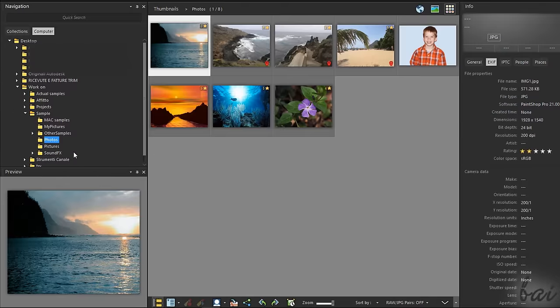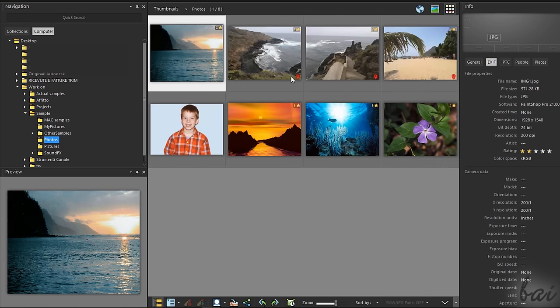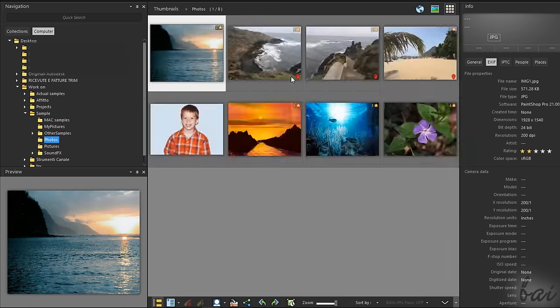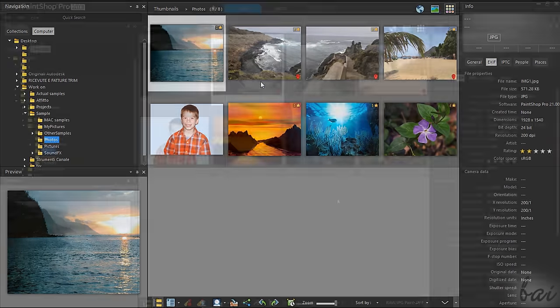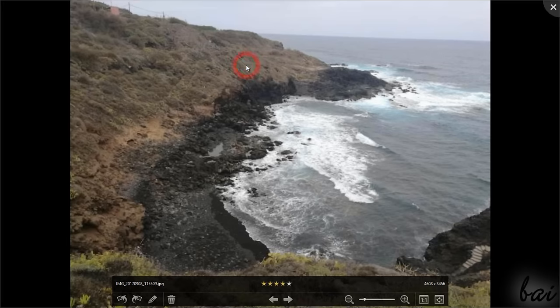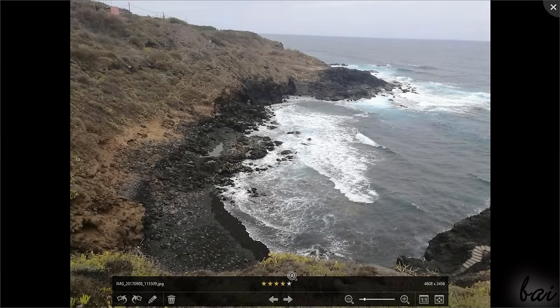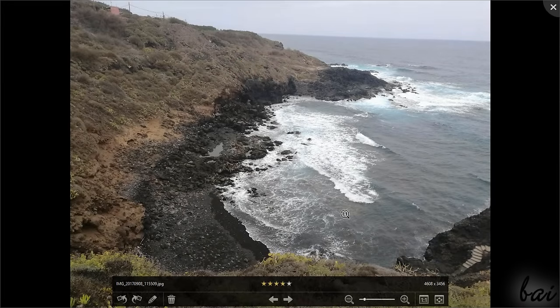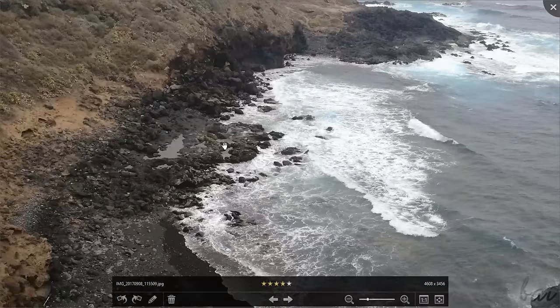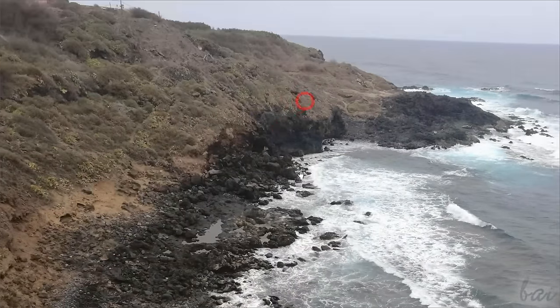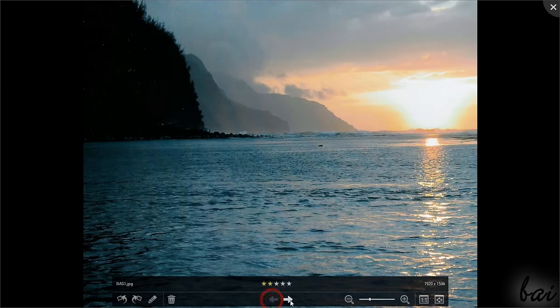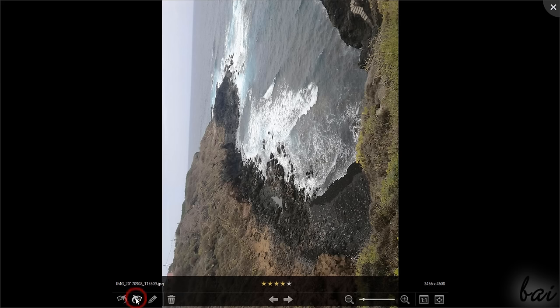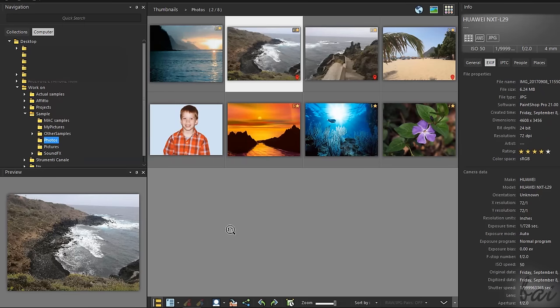Once you select the folder or the collection from the Navigation palette, all the photos inside will be shown on the center as small thumbnails that you can zoom in and out with your mouse wheel while holding down the Control key. To check a photo in full screen mode, double-click on it. At the bottom, you can give your rating, use the zoom bar to zoom in and out and pan by clicking and dragging on the picture. Use the arrows to change the photo and the buttons on the left to rotate or delete it. Use the Escape key to exit.